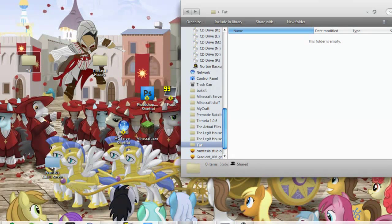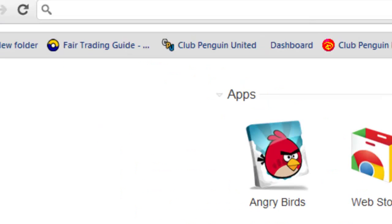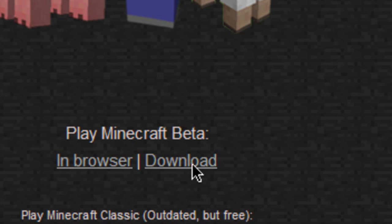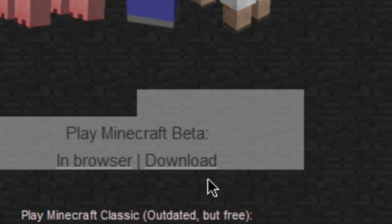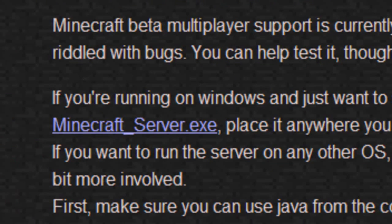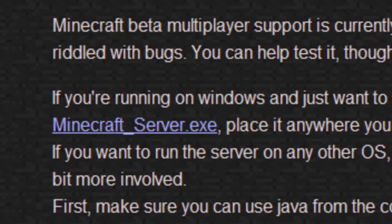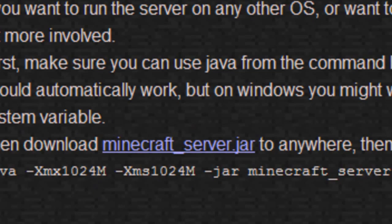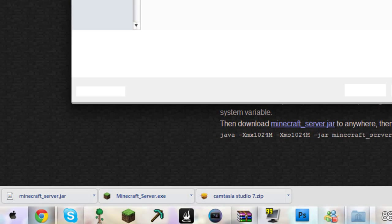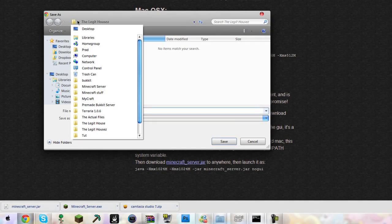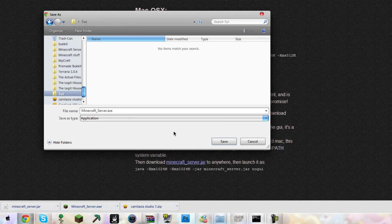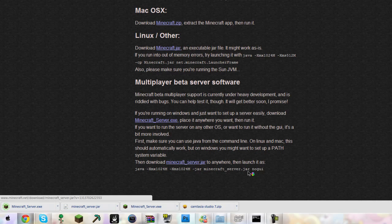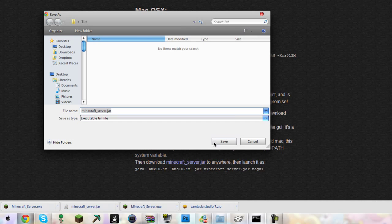In this folder, you want to download things from Minecraft.net. There's always a download page available. Click this download page, come down, and then these two blue programs you need to download. I will download both of them here and place them in Tut.